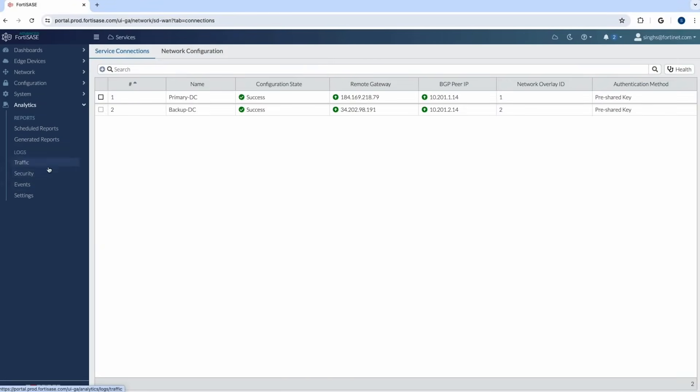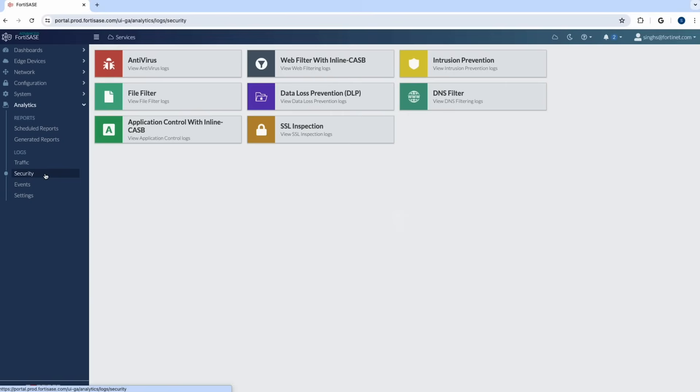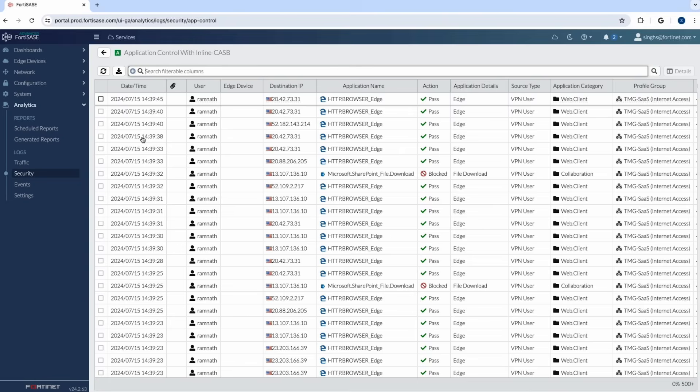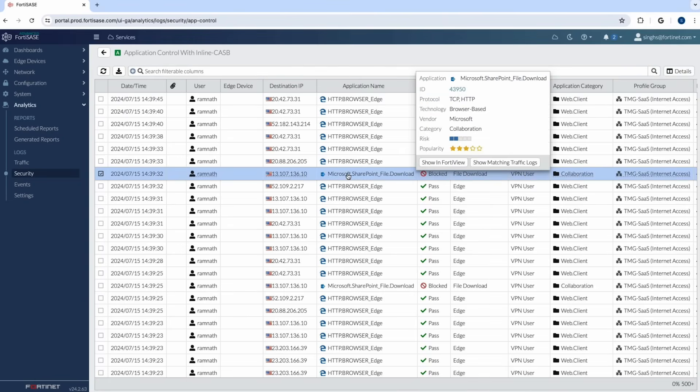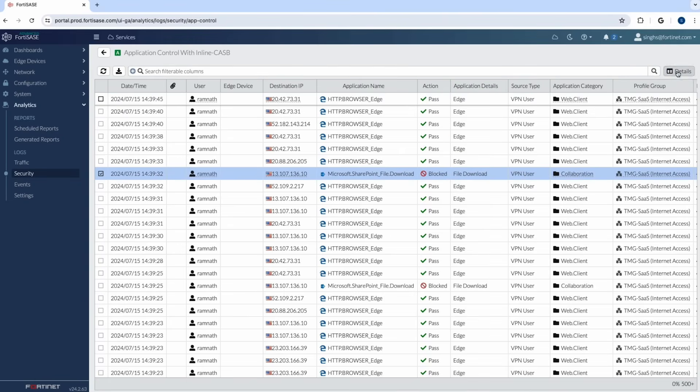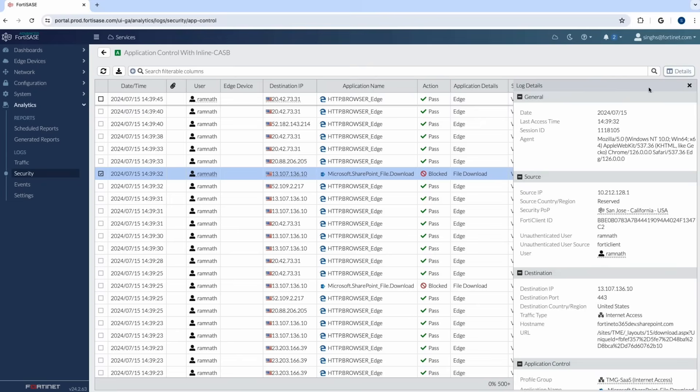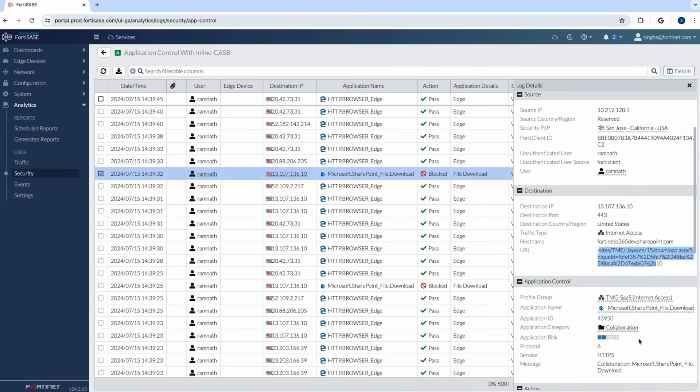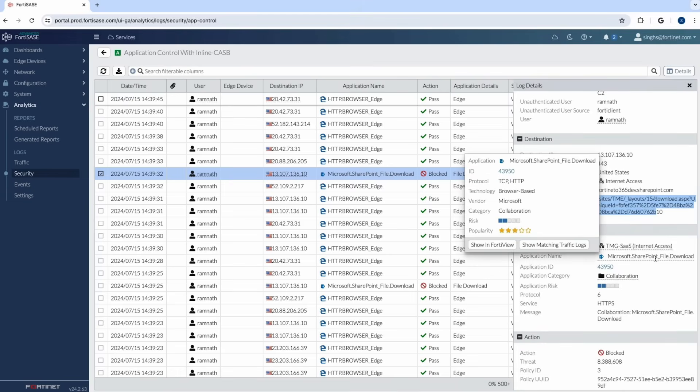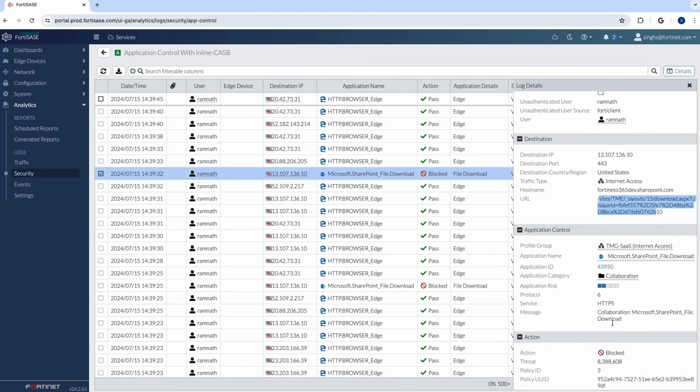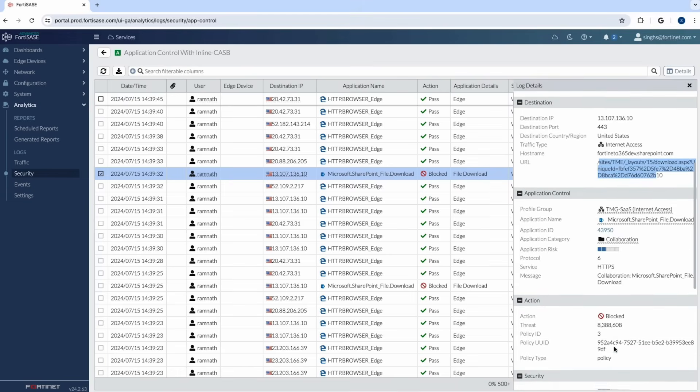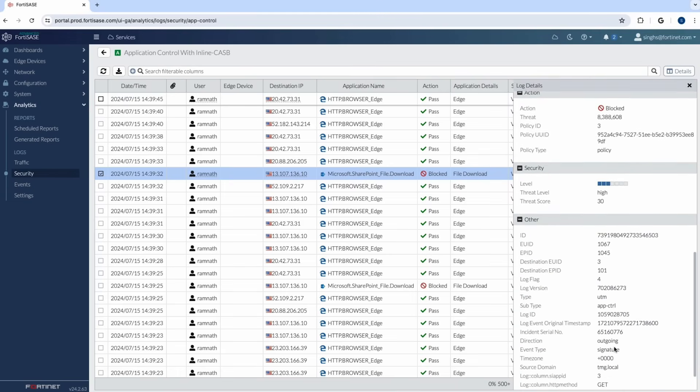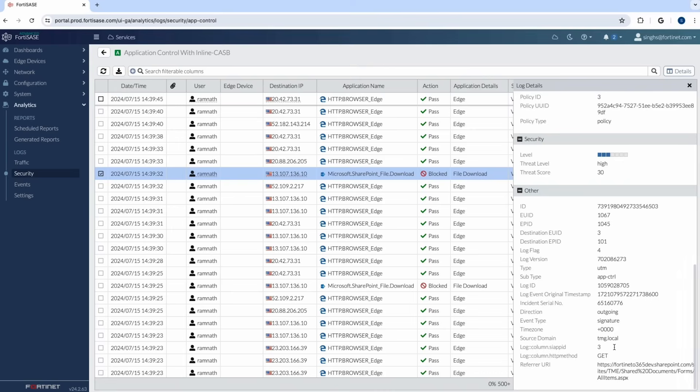Let me go into logs. Let me go into security and verify that the policy was working. As I go here, you can see the file download. The Microsoft SharePoint file download was blocked and denied for this user Ramnath. And then you can see the site URL that was accessed along with the SaaS application. So again, this is one example for Microsoft SharePoint, but the same example can be extended to many other well-known SaaS applications that you're using in your environment.